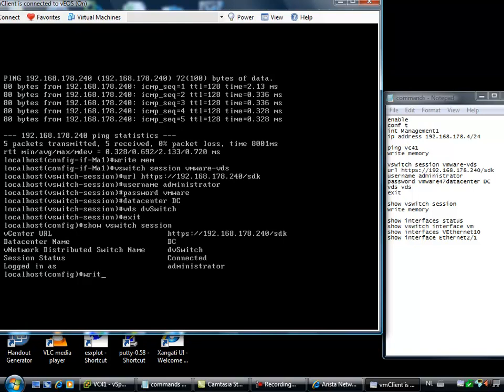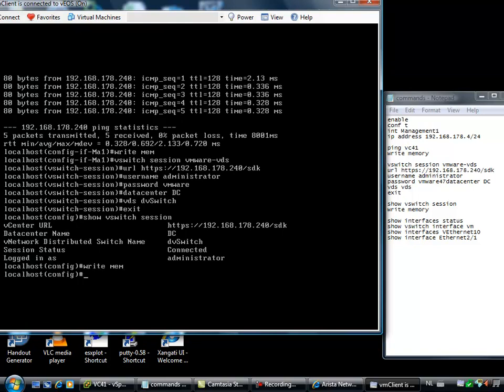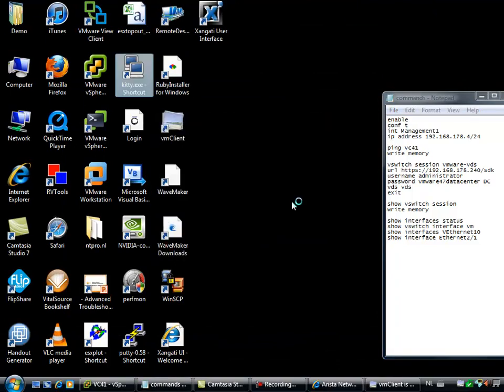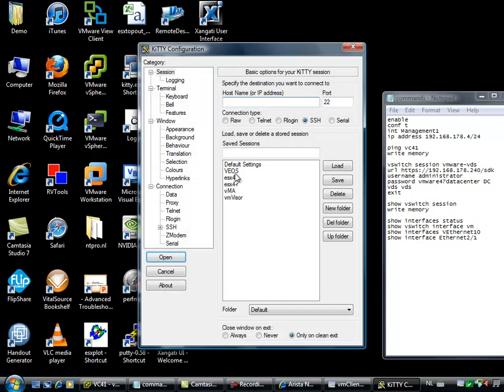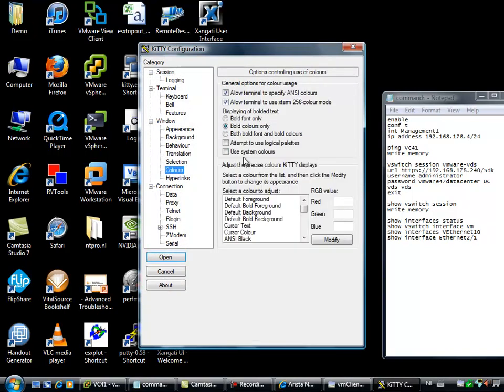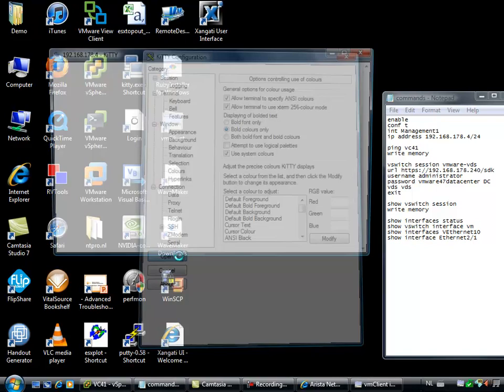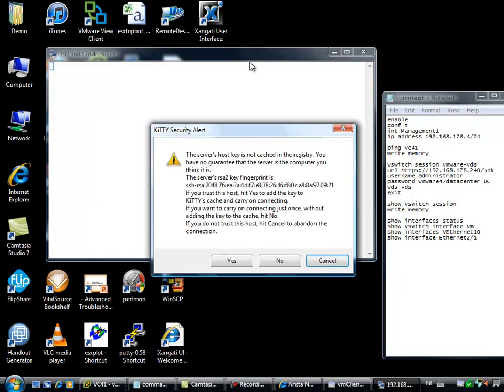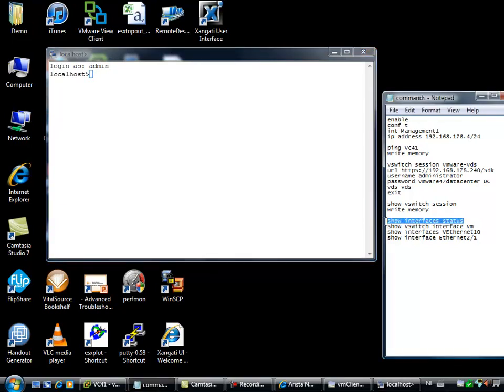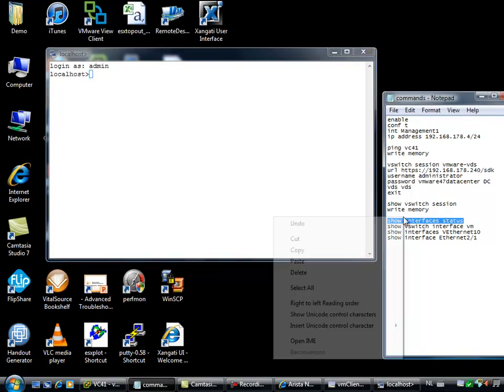I'm going to write this configuration to memory. Otherwise I have to reconfigure it after a reboot. Now I'm able to log on with Putty. Putty can be used to connect to your VEOS through SSH. I can even adjust the colors and use the system colors. I can open a session and it will ask for the first fingerprint. Then I'm logging on as admin. There was no password configured.